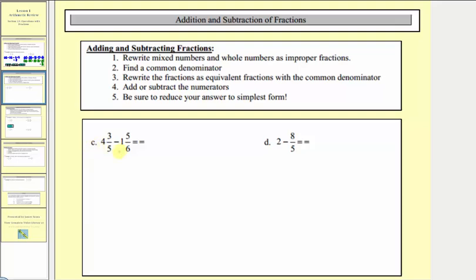In example C we have mixed numbers, so step one will convert the mixed numbers to improper fractions. For four and three fifths, we'd have a denominator of five and a numerator of five times four plus three, which is twenty-three. Then we have minus one and five sixths, which has a denominator of six and a numerator of six times one plus five, which equals eleven. Now we want to find a common denominator — the least common multiple of five and six — which is thirty.